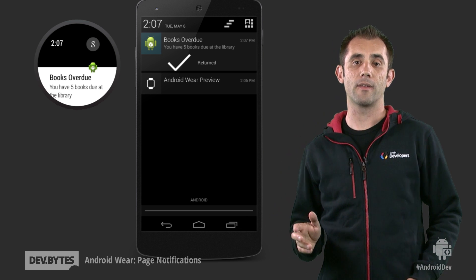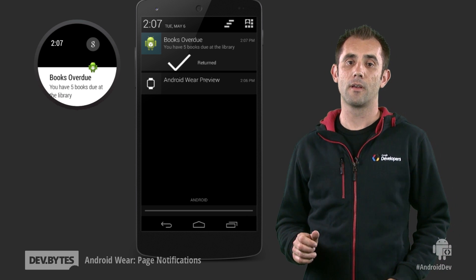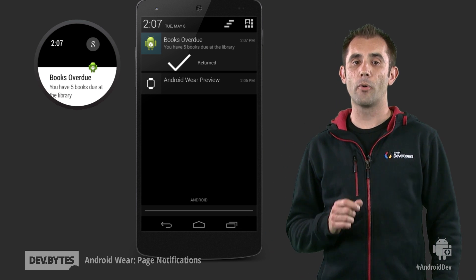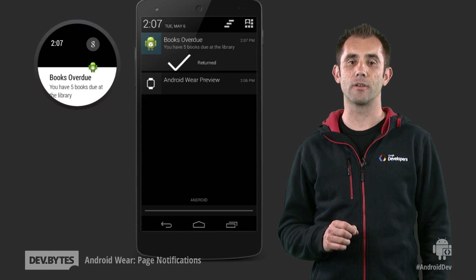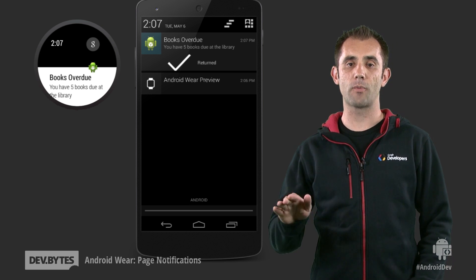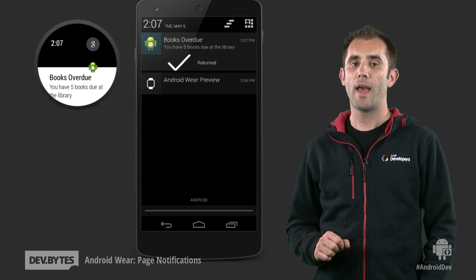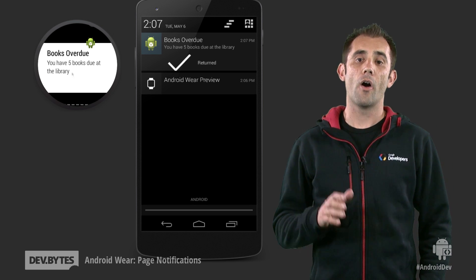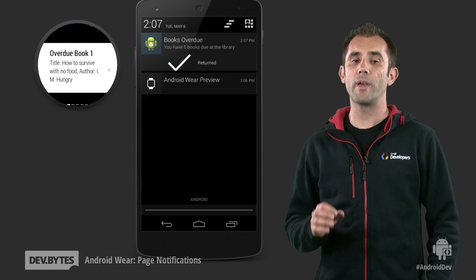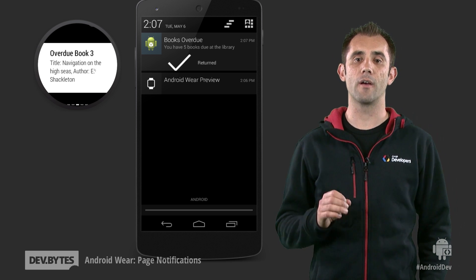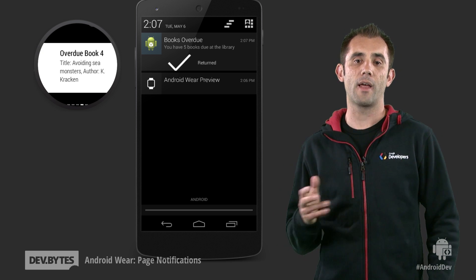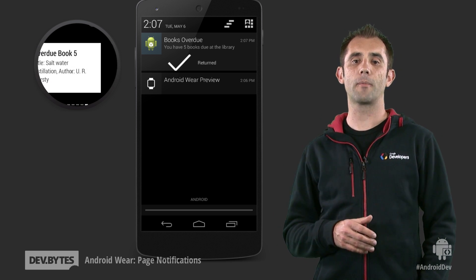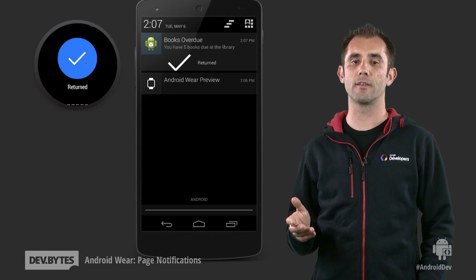So what can we do about this? With Android Wear, we support adding extra pages to a notification, allowing you to swipe sideways and see a lot more information. On the wearable, we can see the specific titles and authors of each book that are overdue. And there can be some kind of action at the end as well.